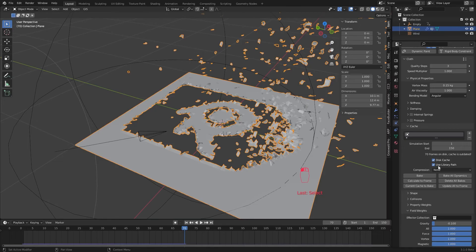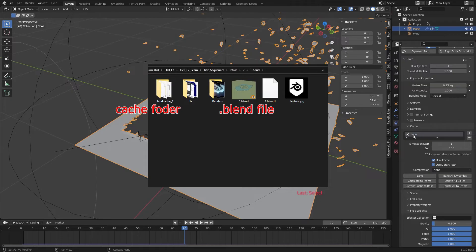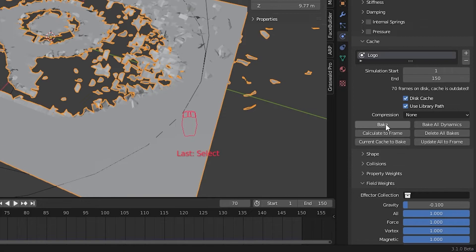Make sure to save your file. This will make a folder in the path where you save your blend file and store cache data in there. Hit bake.